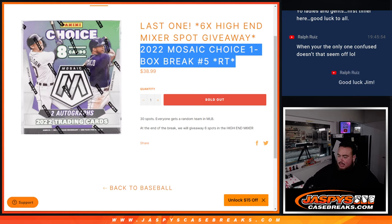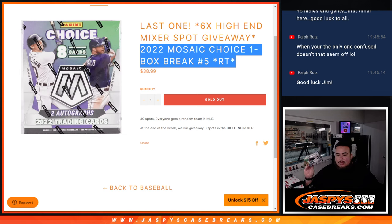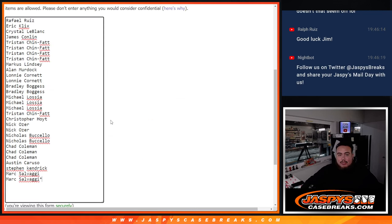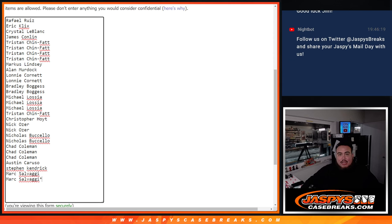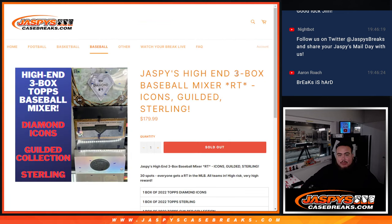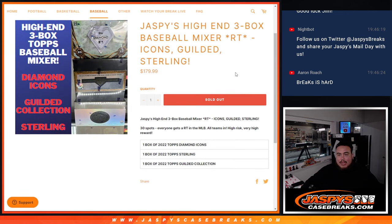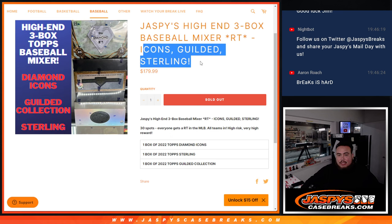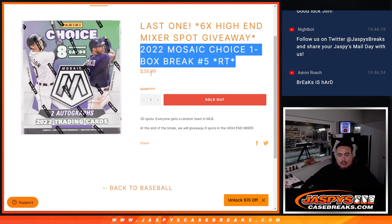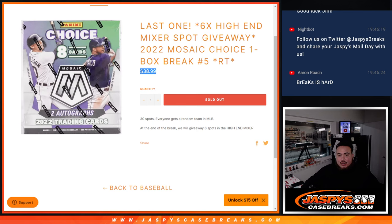And the way this works, guys, is we randomize customer names to teams, we'll distribute the hits out of the Mosaic Choice, and then at the end, we'll randomize the original list that bought in to the filler, and the top six get spots into the big break, which is coming up next, which is a high-end three box mixer that features Icons, Gildan, and Sterling. So instead of paying 180, you're getting in for 39 bucks.